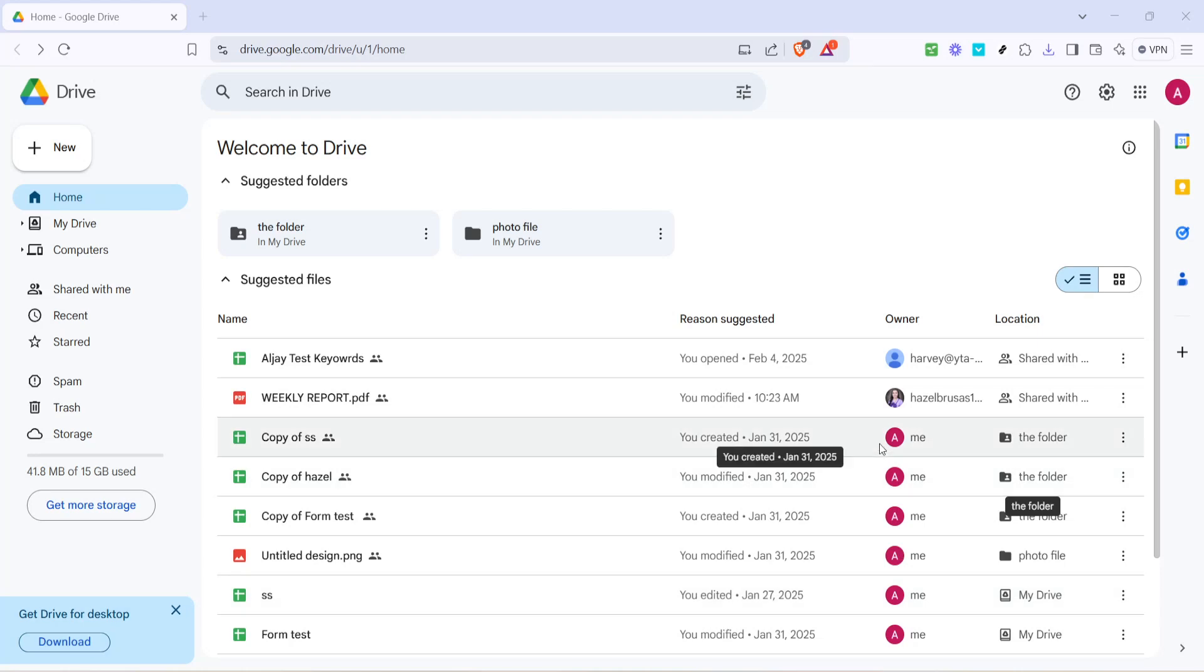In today's video I'm going to teach you how to make your Google Drive files available offline. This feature is incredibly handy for when you don't have internet access but still need to work on your documents. So without further ado, let's dive right in.